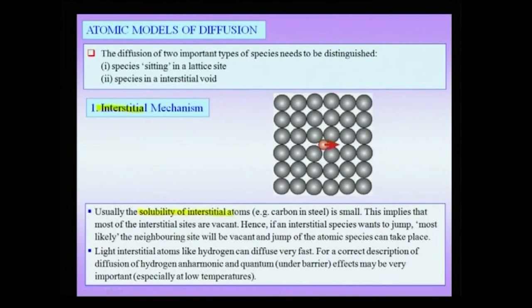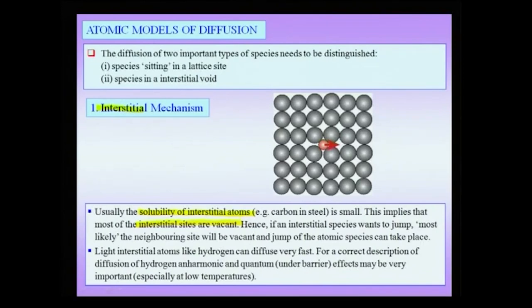When talking about interstitial diffusion, we note that the solubility of interstitial atoms—for instance carbon in steel, or hydrogen in palladium—is small. These atoms sit in interstitial sites and do not occupy lattice positions. Because solubility is small, most interstitial sites are vacant; only a fraction are actually occupied by atoms such as carbon in the smaller octahedral void of BCC iron.